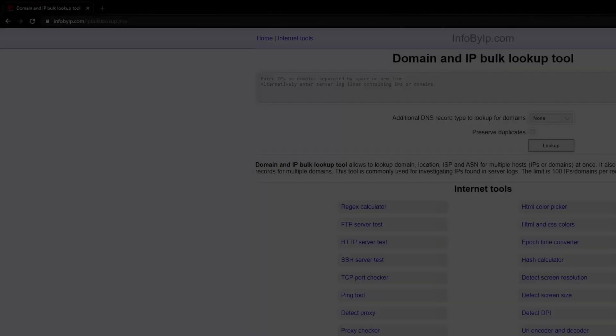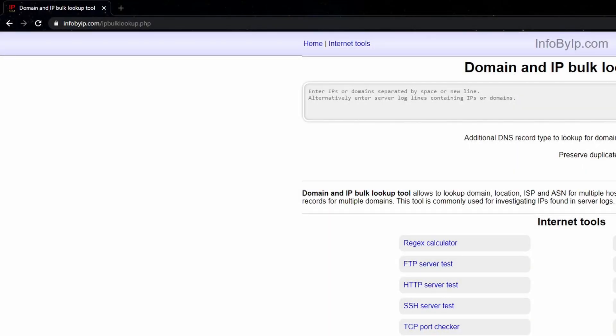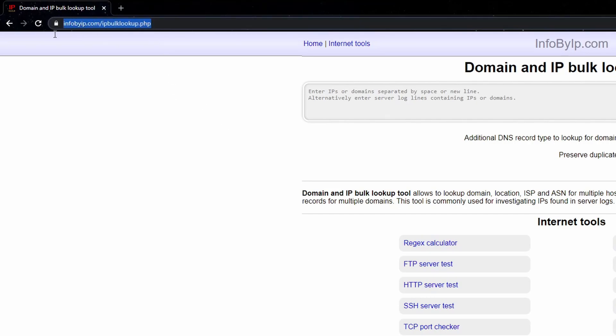To find the IP address of the clearnet website, visit a domain IP lookup website.